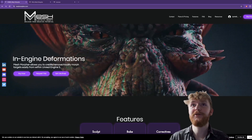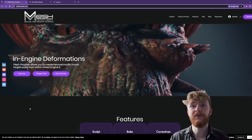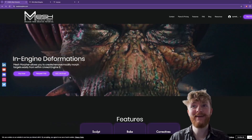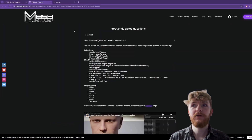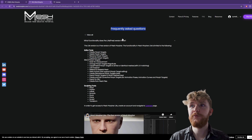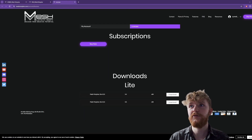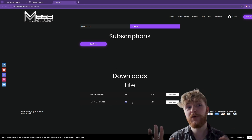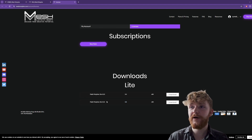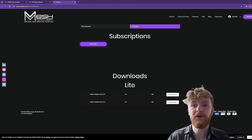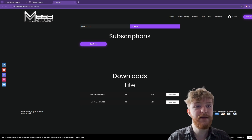To get started, go to meshmorpher.com. For this tutorial we're just going to be using the Lite version, so click on Get Lite and you'll be brought to the FAQ page. Scroll down to the licenses, click on it, and if you're on Unreal Engine 5.5 you'll want to click on Mesh Morpher Lite 4.3.5. If that variant is no longer available, make sure you choose the one that is right for your project.